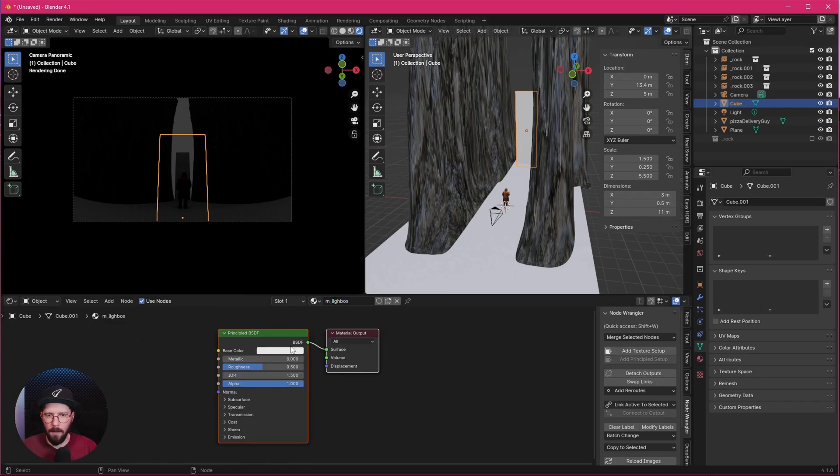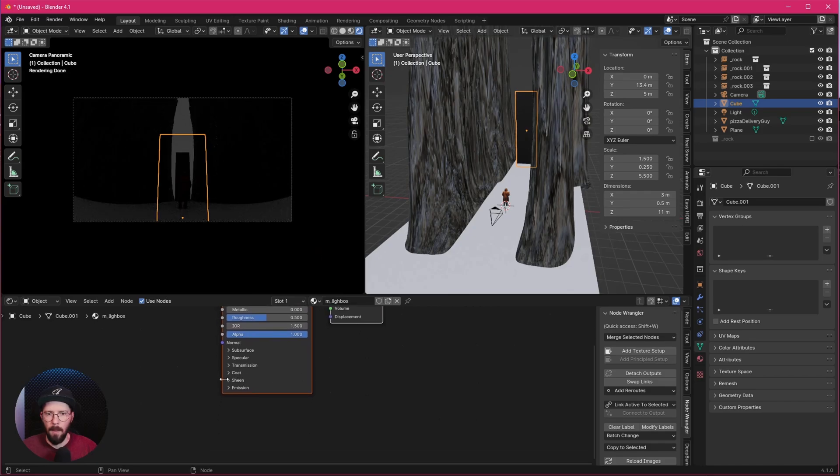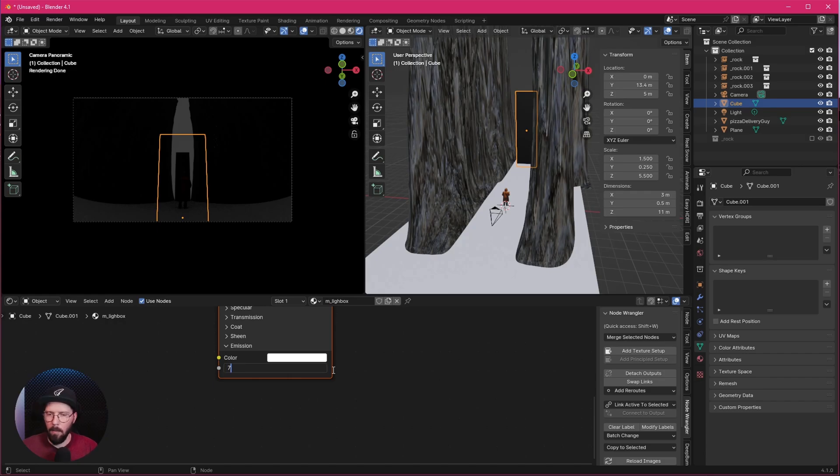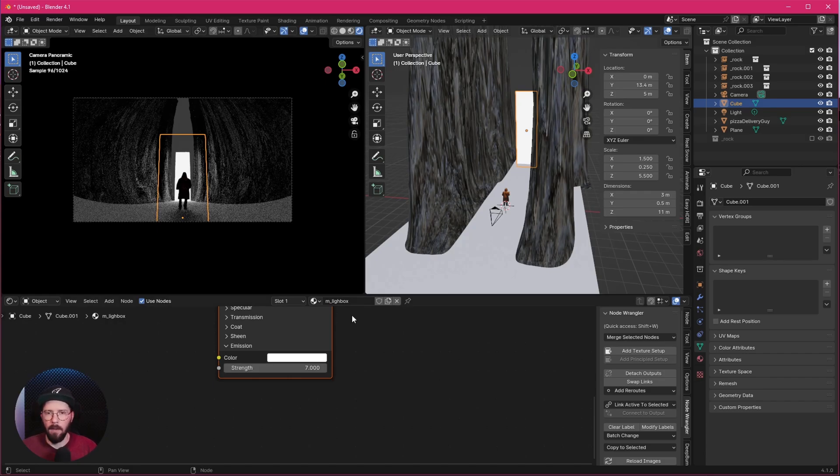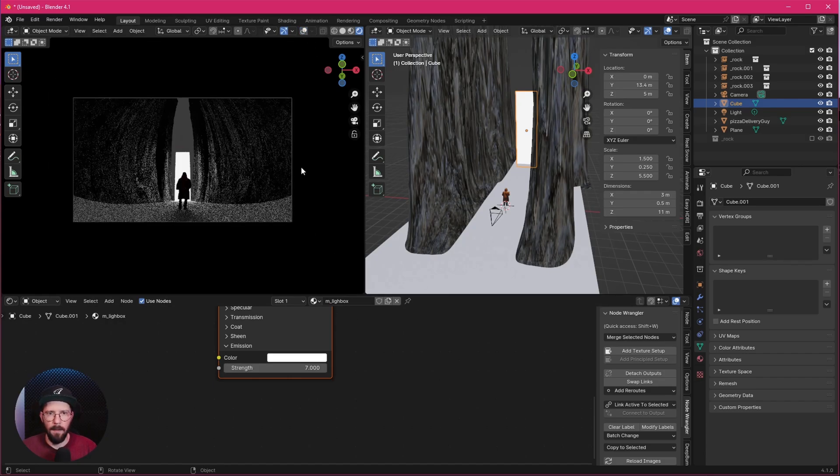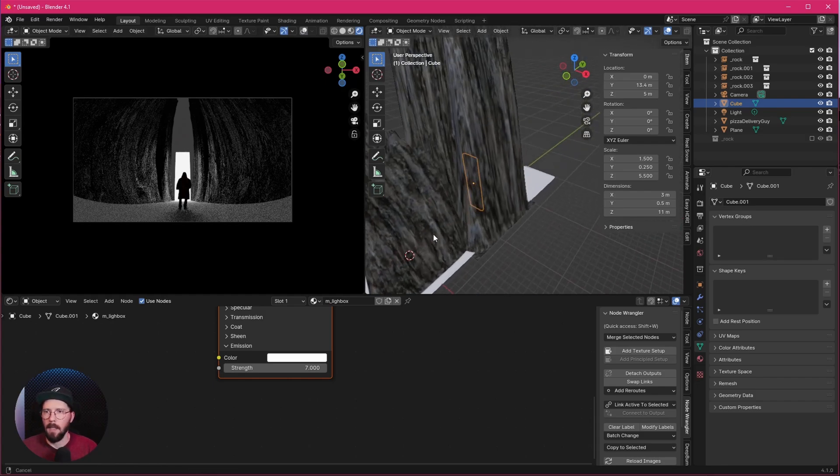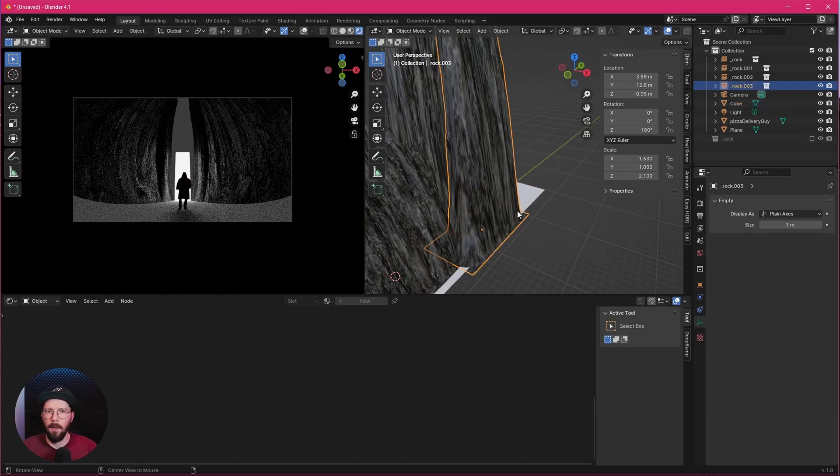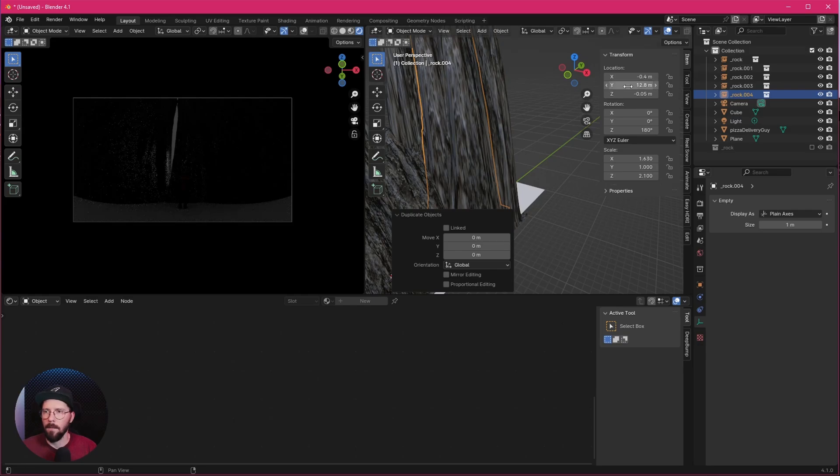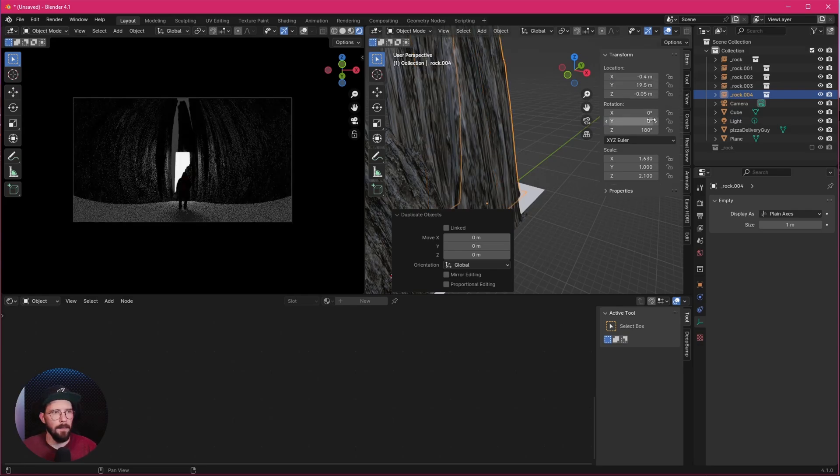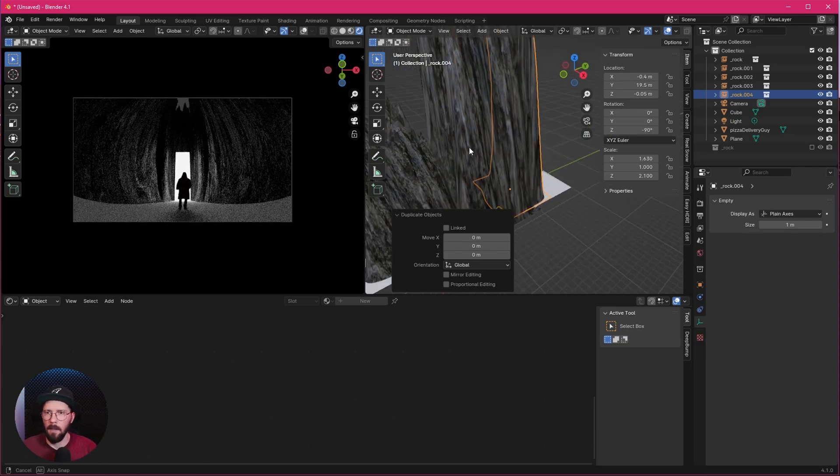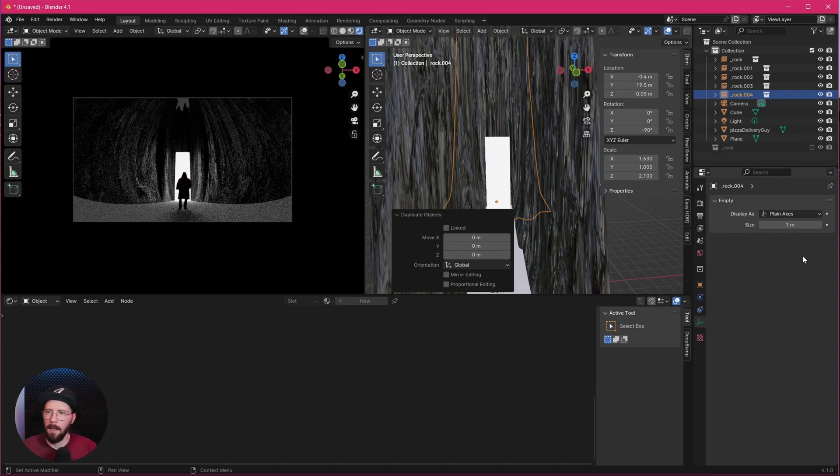We don't need any color, so let's put this down. But we need some emission. Let's leave it on white and we can bring up this to 7. So now we are having here a little bit of light in our cave. Maybe let's add here another one in the back. So let's duplicate this. I want to put this here nearly the center, so let's go with minus 0.4 and 19.5. We can rotate this in minus 90 degrees so we have a little bit of light back here. Yeah, we are in a cave.